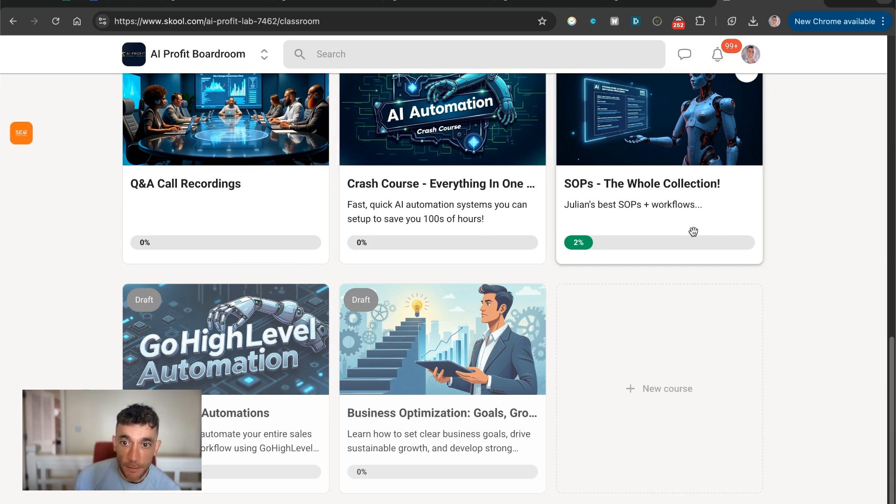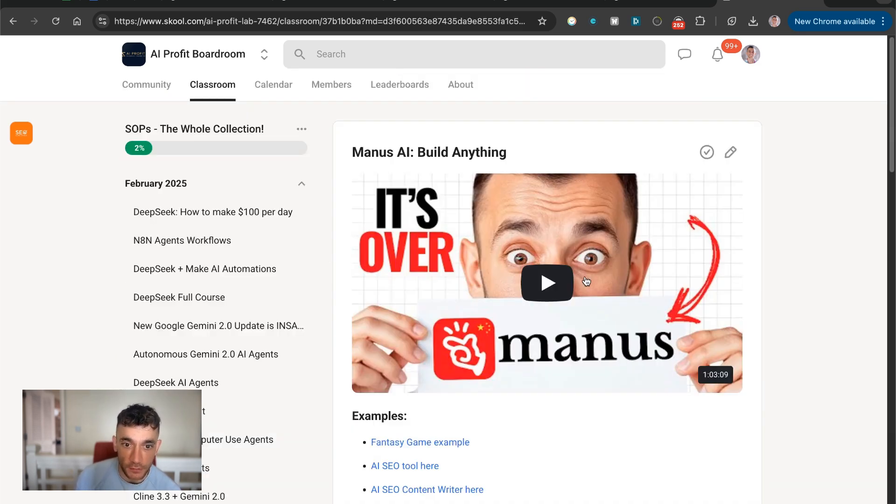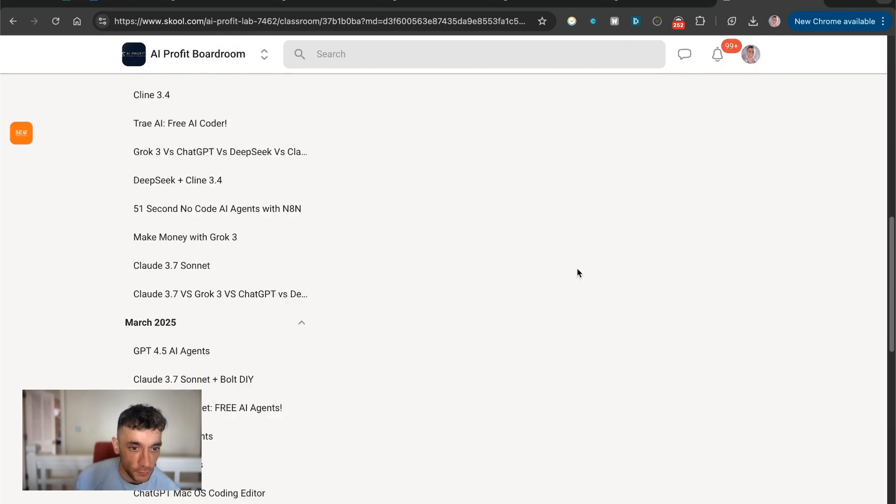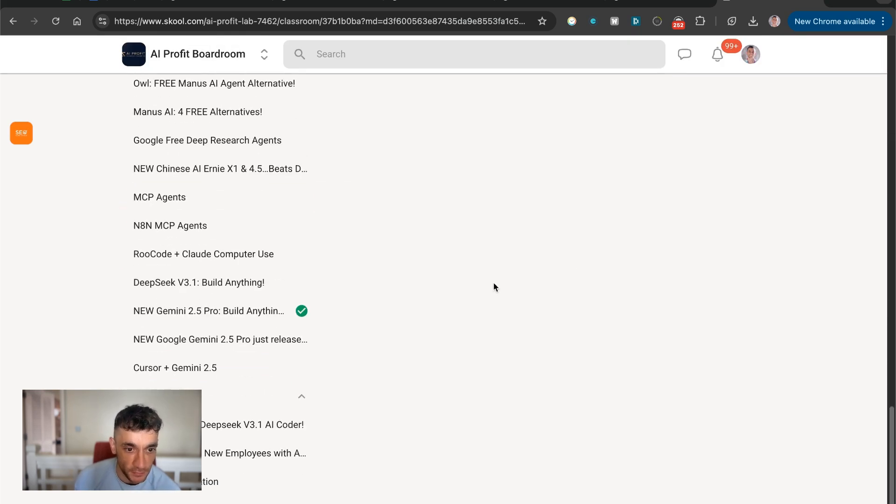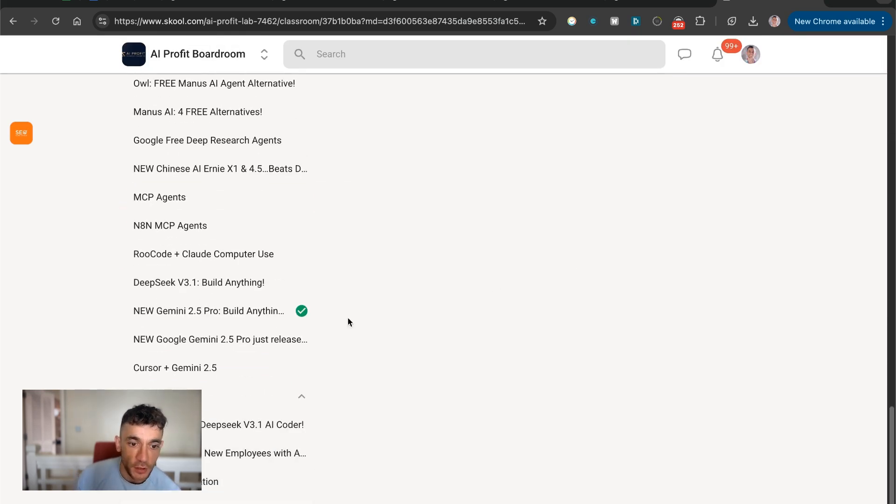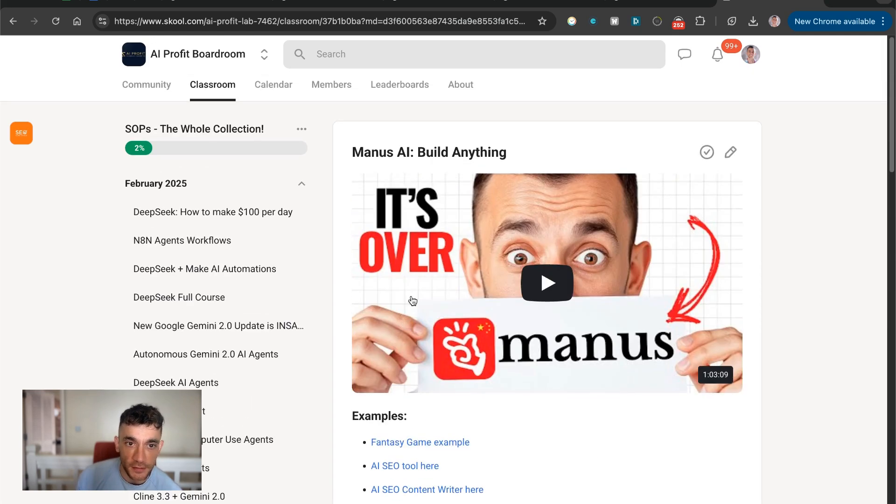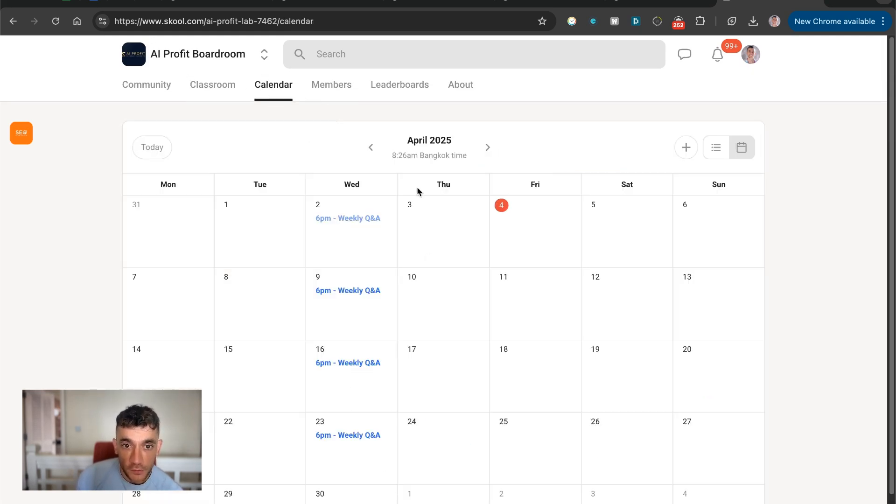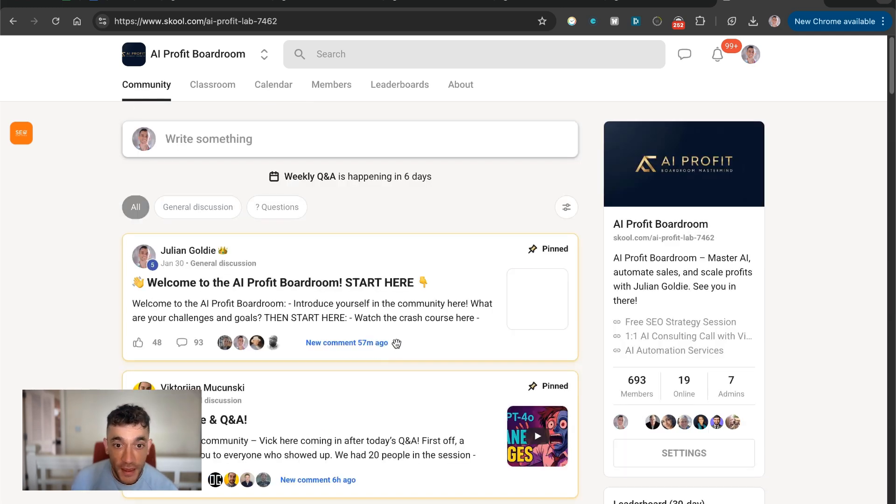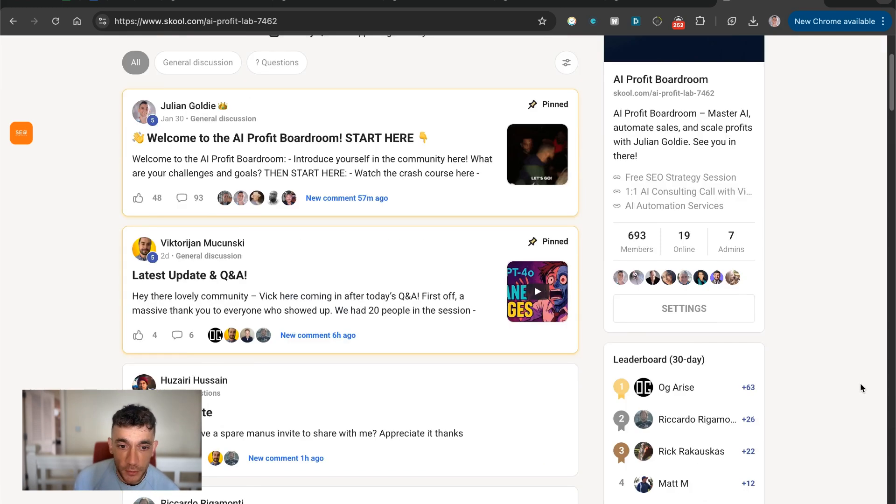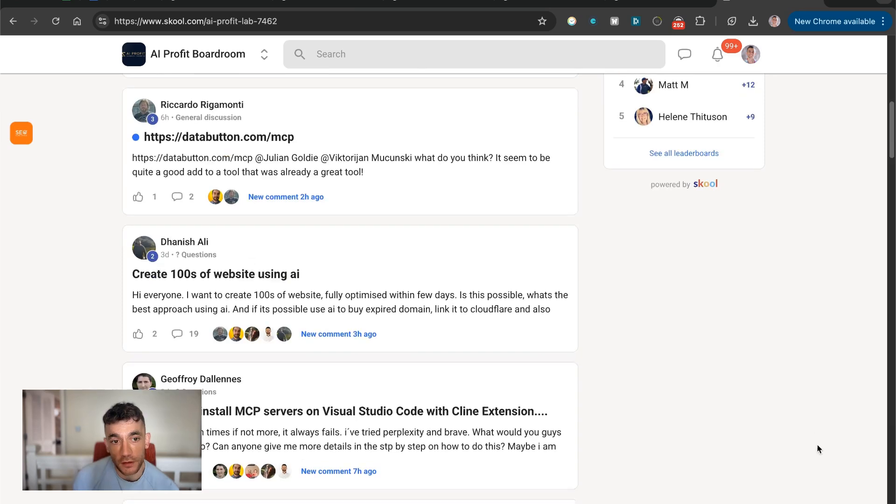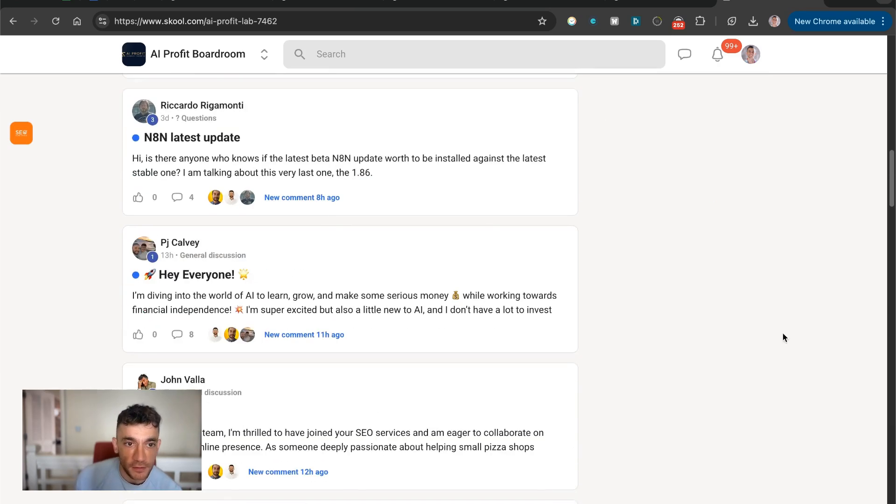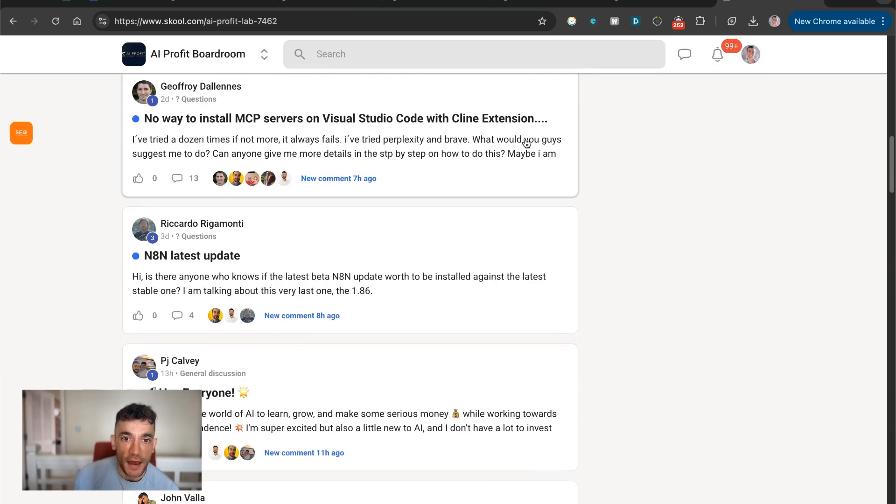So if you can get access to all my latest and best SOPs, including we've already added like four in April, you can get that inside the AI Profit Boardroom. It also comes with weekly Q and A calls with us. So you can jump on the weekly Q and A calls here, asking the questions you have and inside the community, you can post in the community, ask questions and you will get answers right here.